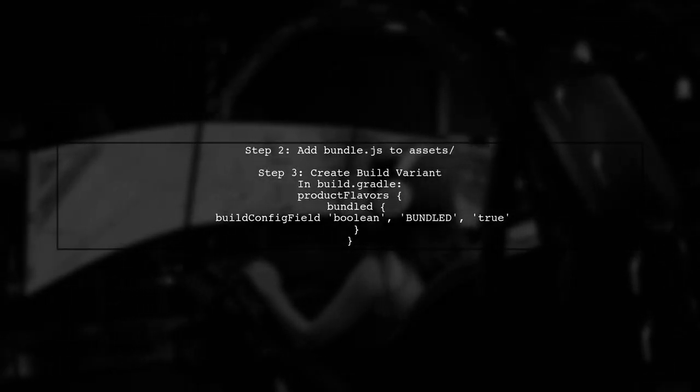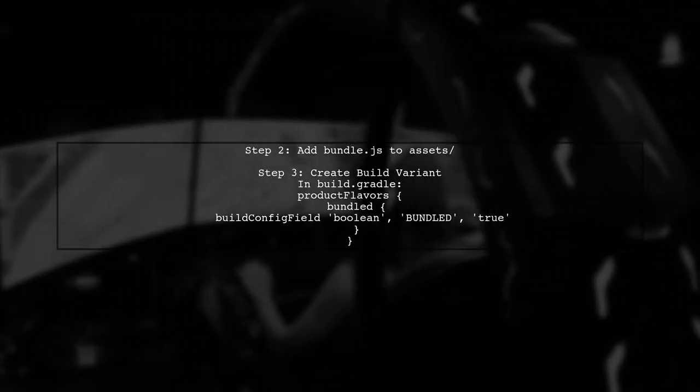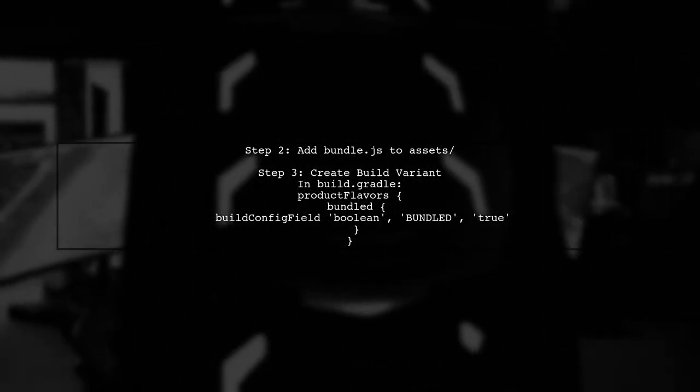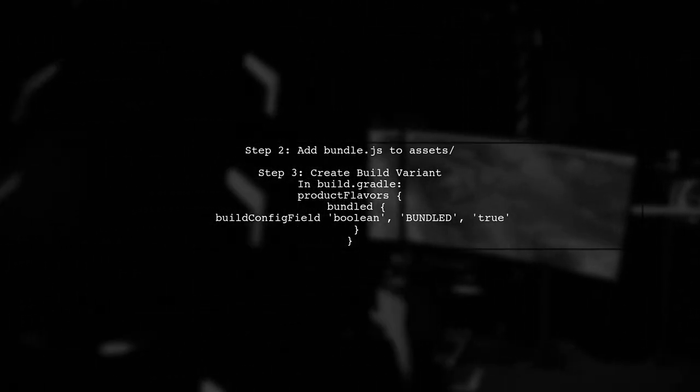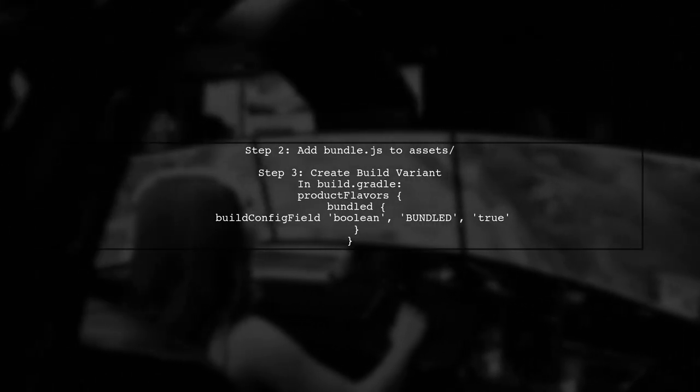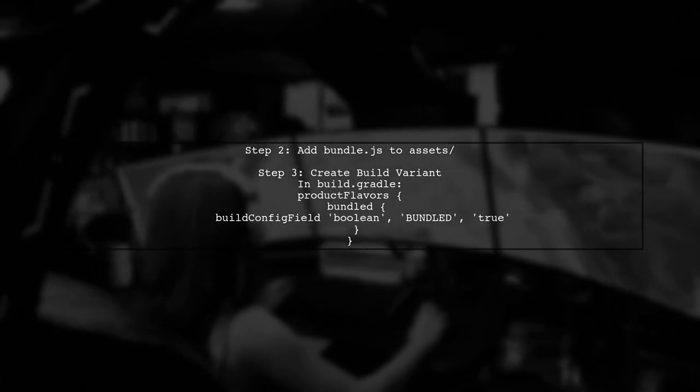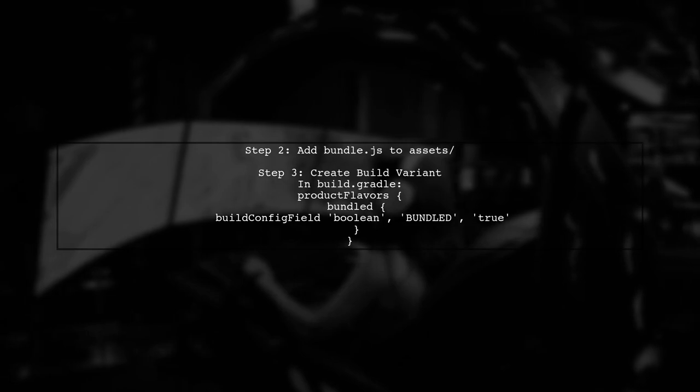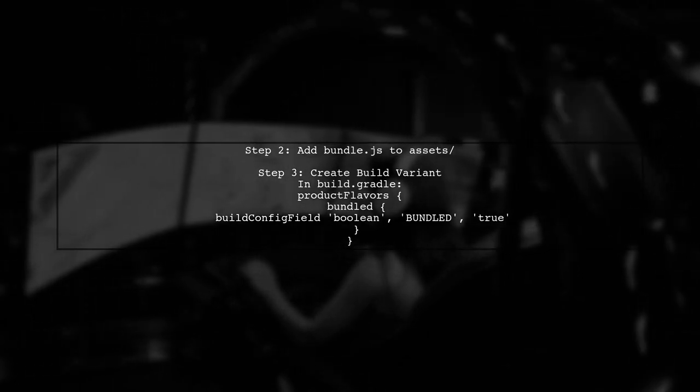Next, add the bundle.js file to the assets directory of your project. Then, create a build variant in your build.gradle file to manage switching between local and live versions without manual changes.